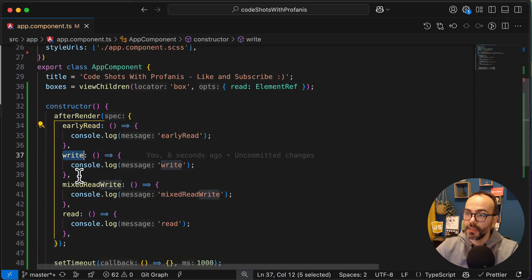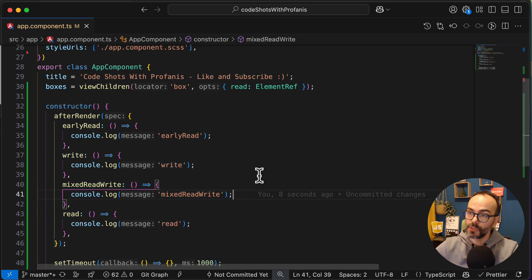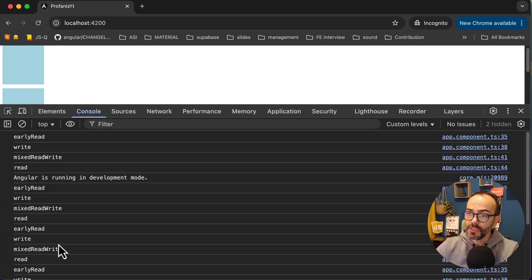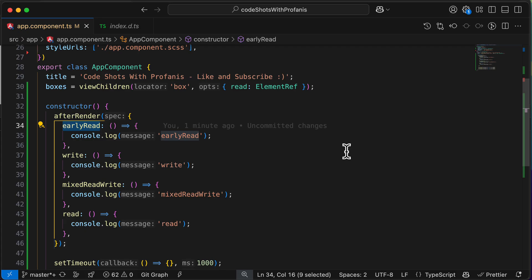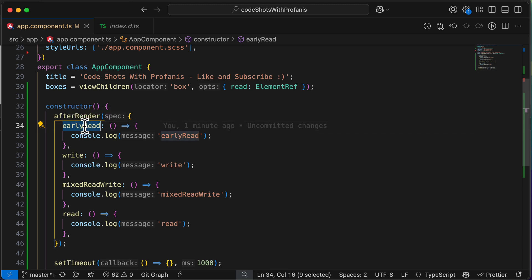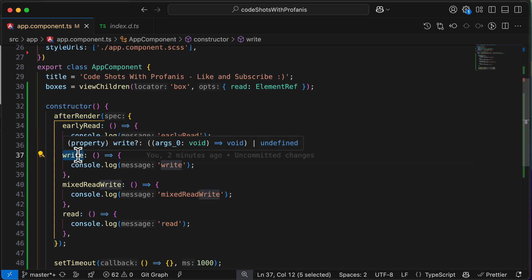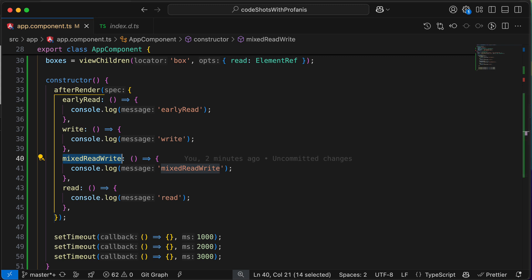So we have the earlyRead, write, mixedReadWrite, and read phases. Let's go to the browser to see what we have. As you can see, we have multiple console logs because we have different change detection cycles. Before diving deeper, here is a short explanation of every phase: earlyRead is used to read DOM properties before any write operations; write is used to modify DOM properties; mixedReadWrite is for operations that require both reading and writing when separation is not feasible; and read is used to read DOM properties after write operations.